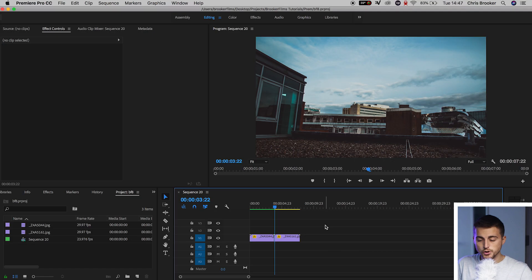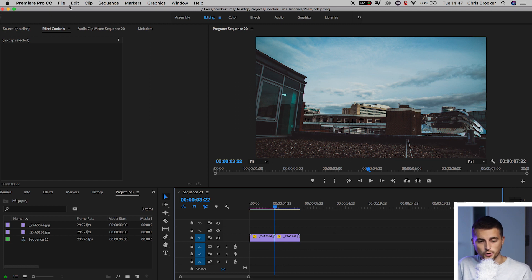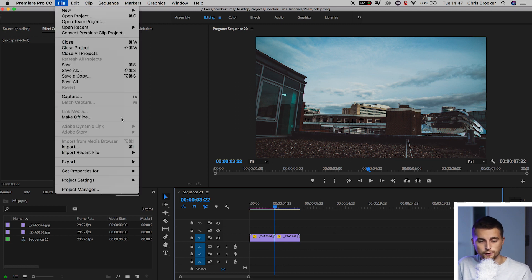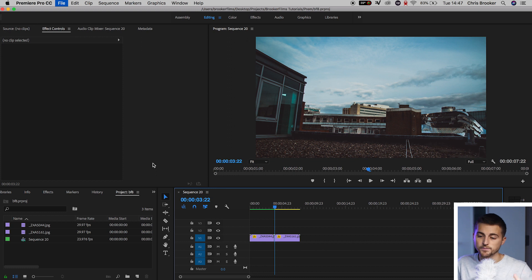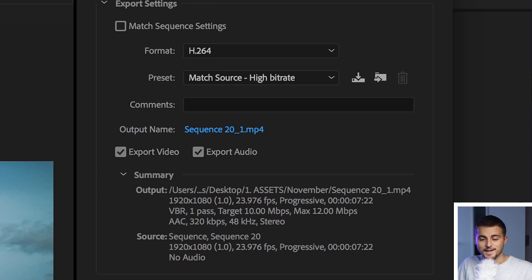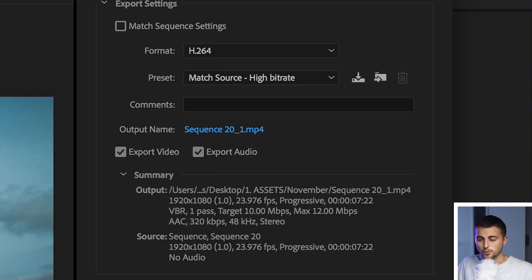Let me show you what I mean. Once you finish your project and you want to export your video, you're going to go up into File, Export, Media. That's pretty standard. And then in the Export window tab, we have all of these different settings.